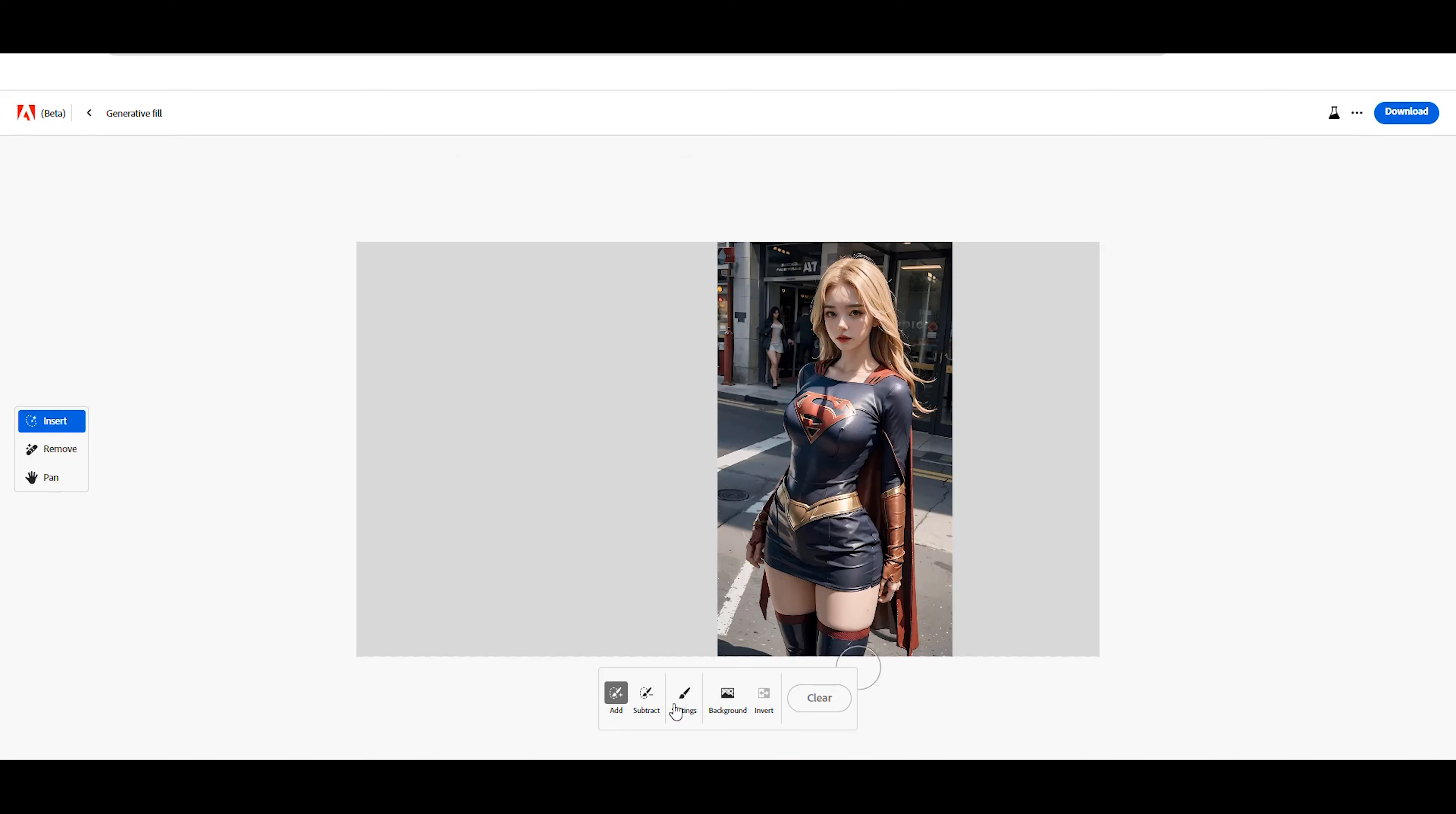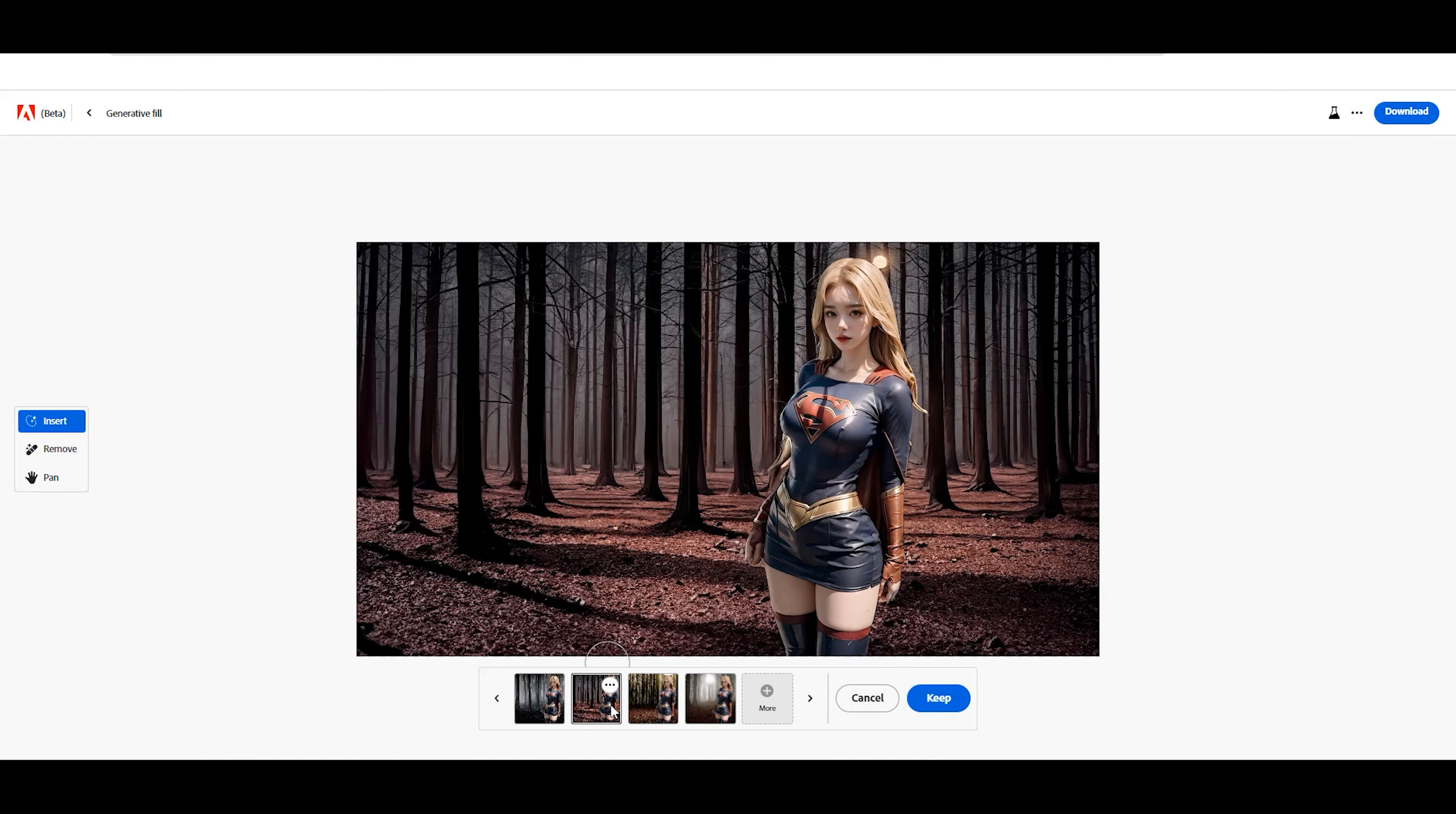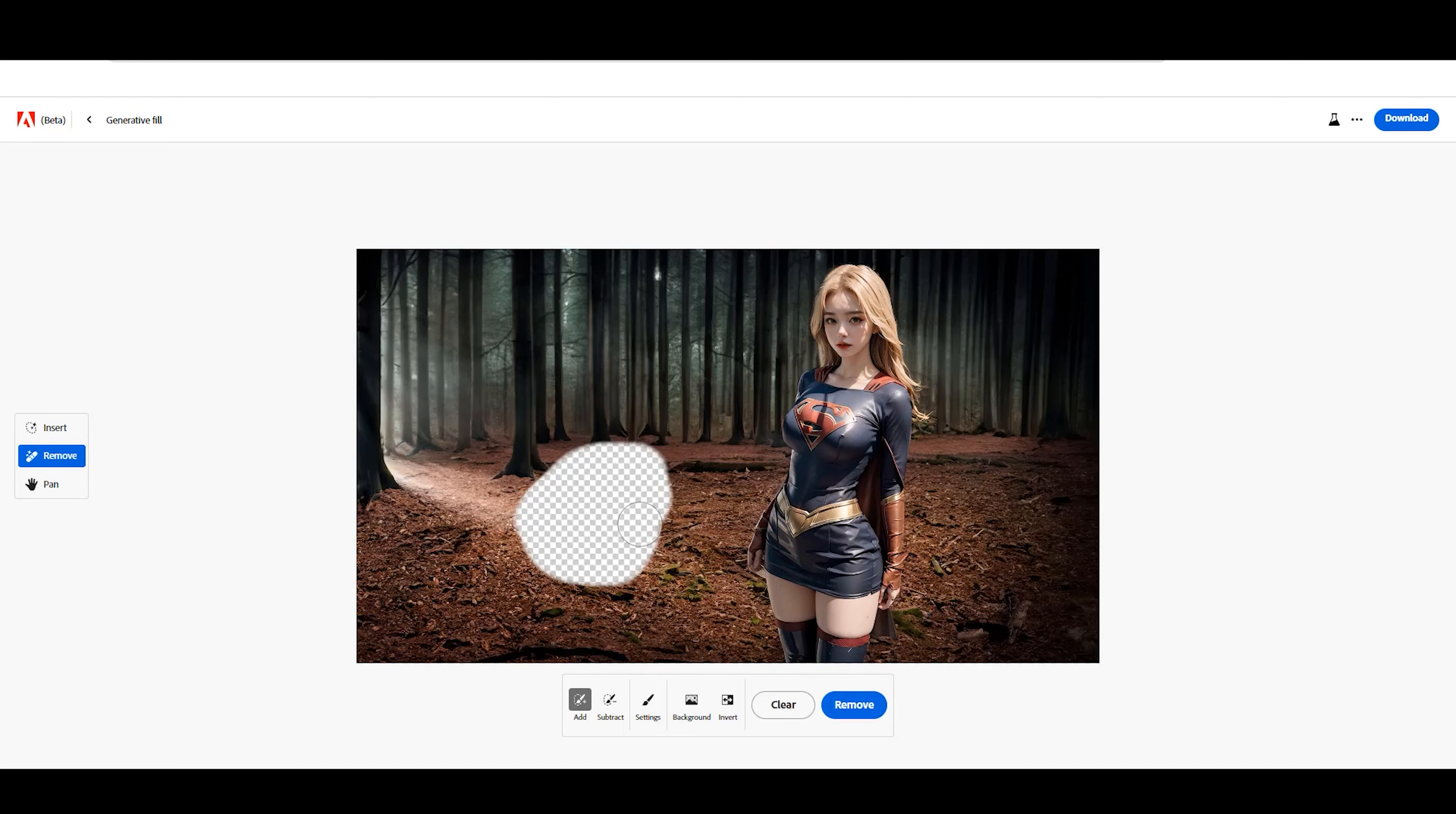Now, let's add a new object to the photo using Adobe's Generative Fill AI. Click the Remove button and select the Brush Size from the Settings menu. Remove some areas in the photo, making sure the shape matches the object you want to add.